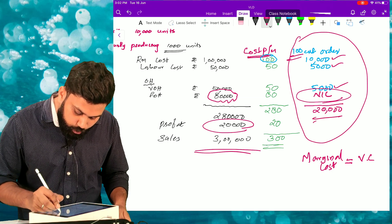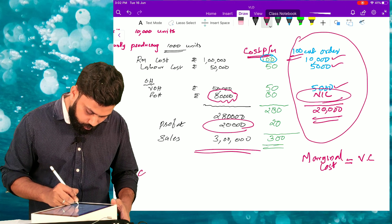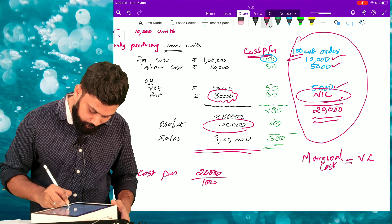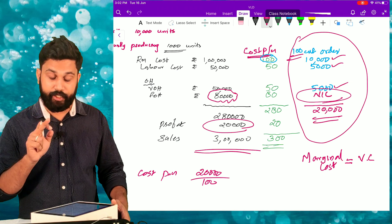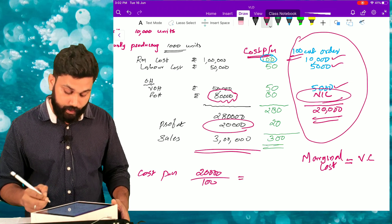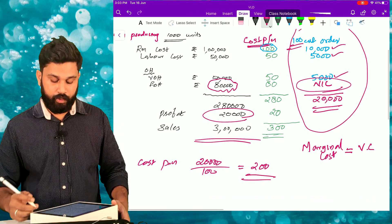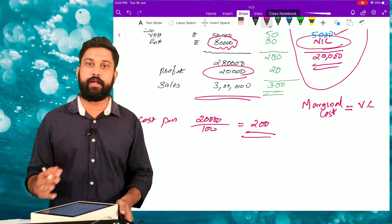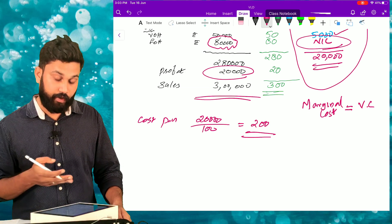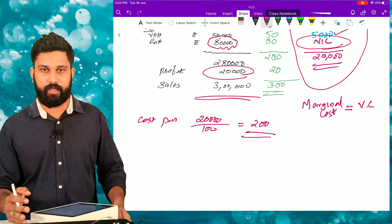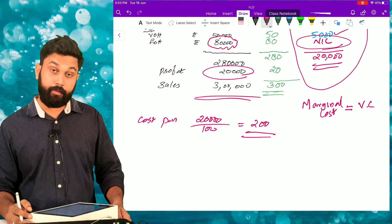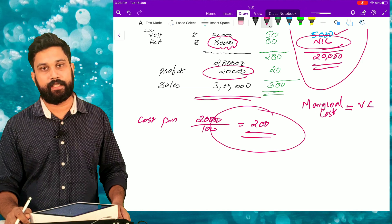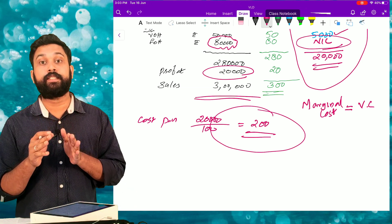Our total variable cost for 100 units is rupees 20,000, so the cost per unit is rupees 200. Any price above rupees 200 can be accepted because our cost is covered. For example, if we quote rupees 250, it is acceptable since cost is covered. Any price above rupees 200 is acceptable — this is the concept of marginal cost.